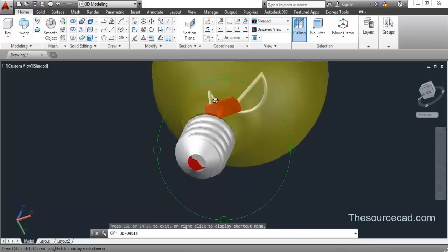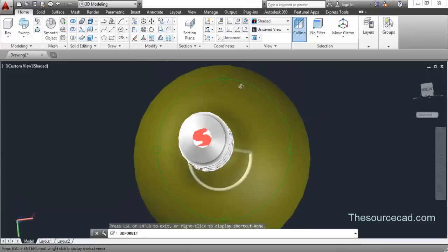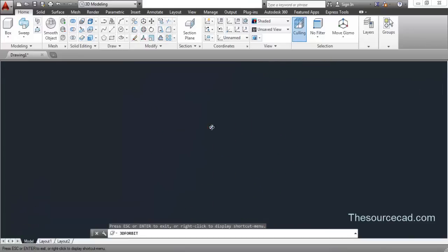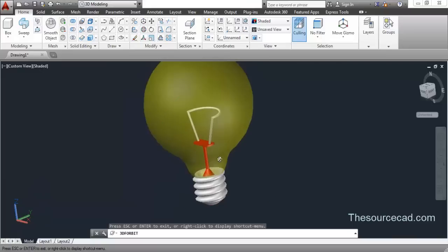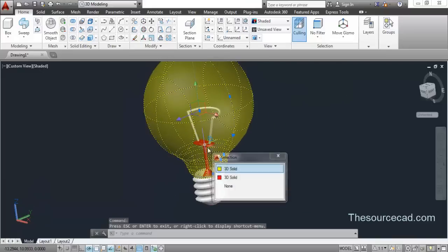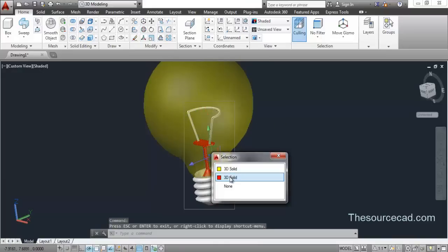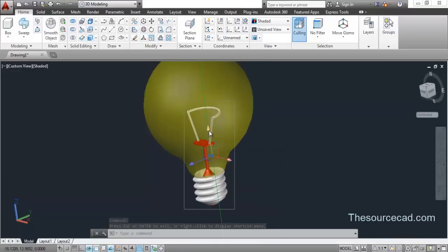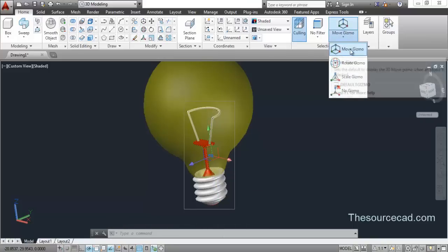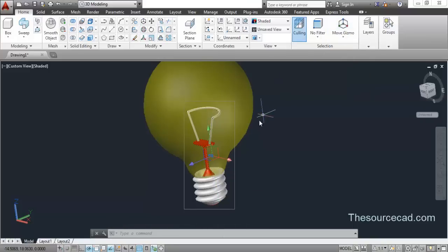We are done. If you want, you can move it upwards a little bit — if not, you can leave it here. If you need to manipulate it, select it and use the Gizmo. If the Gizmo does not appear, go to Move Gizmo which I'm showing on the screen right now.